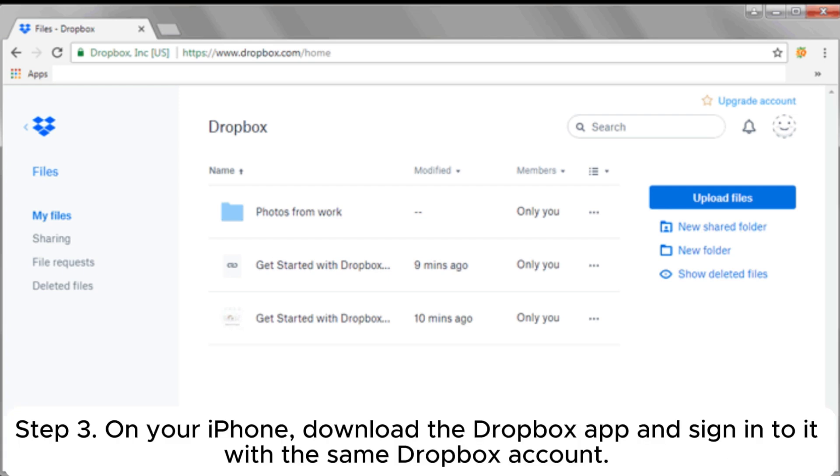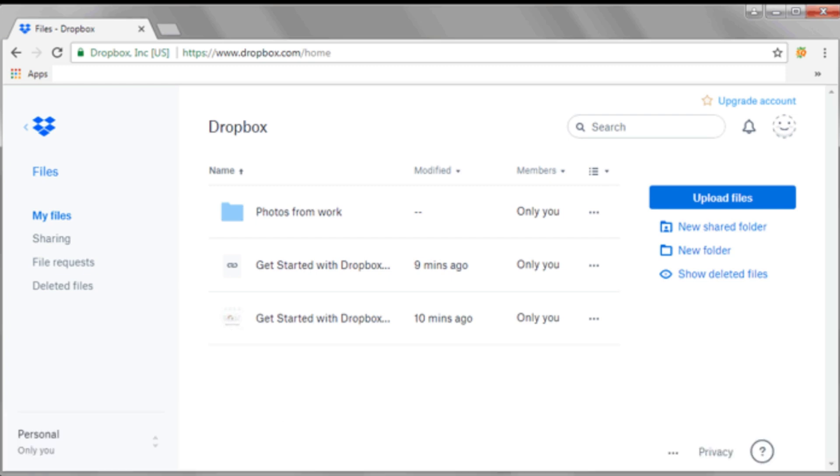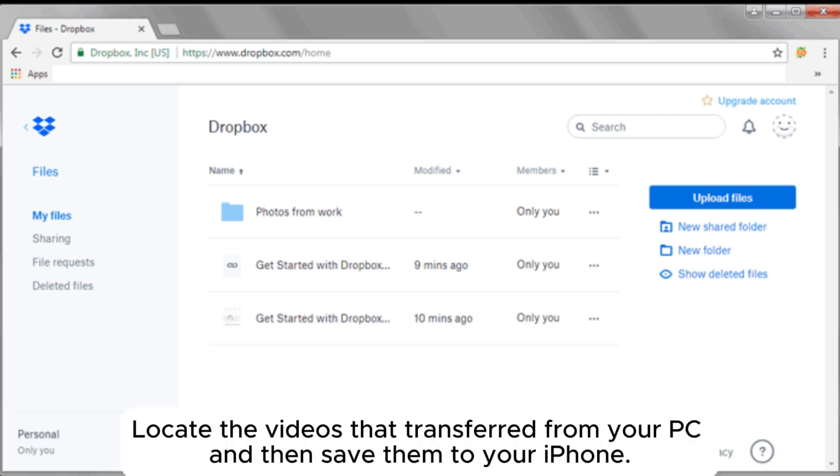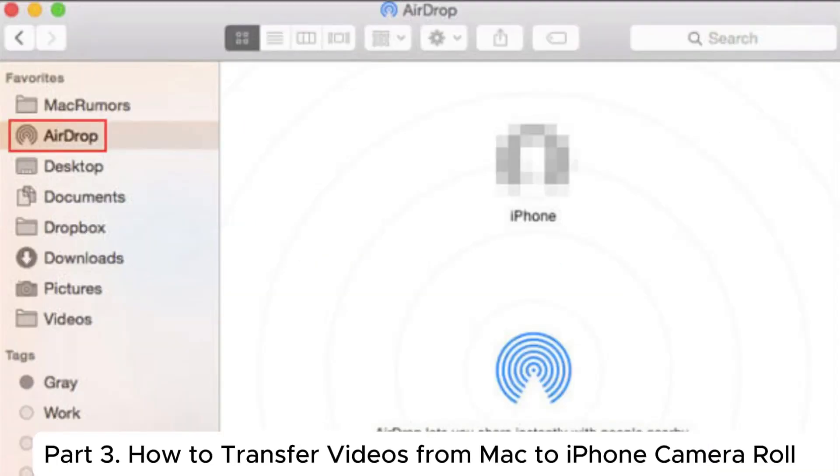Step 3: On your iPhone, download the Dropbox app and sign into it with the same Dropbox account. Locate the videos that transferred from your PC and then save them to your iPhone. Part 3: How to transfer videos from Mac to iPhone Camera Roll.